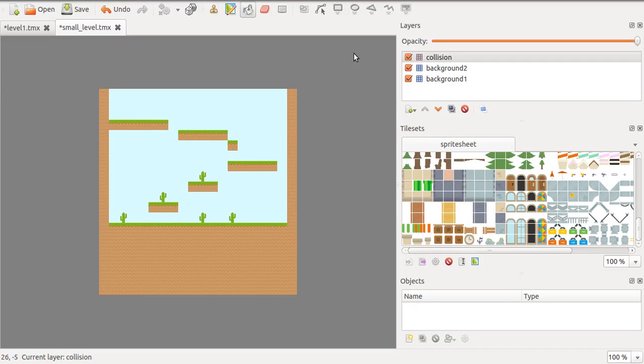I have here a small level that has three layers: Background 1, Background 2, and Collision.